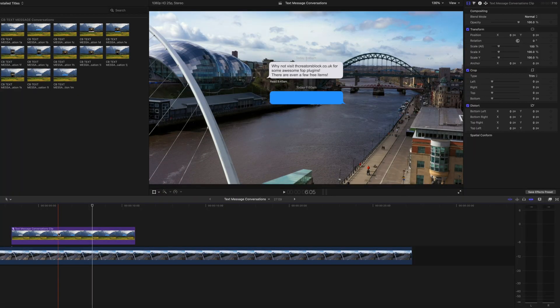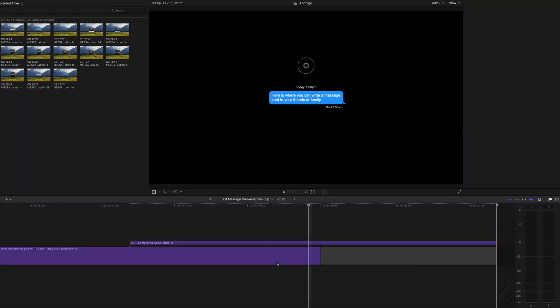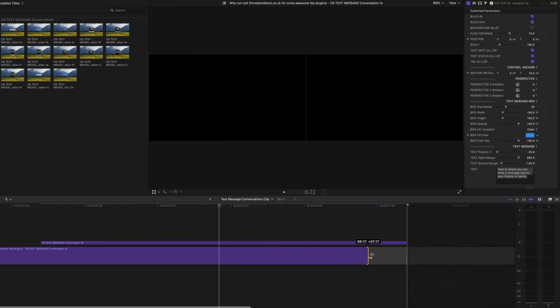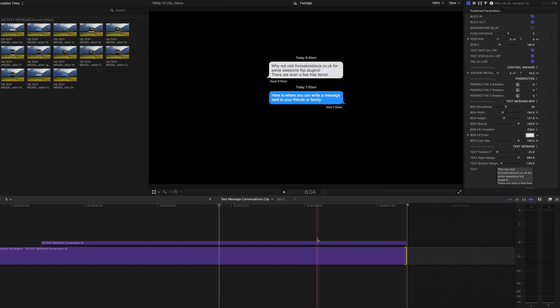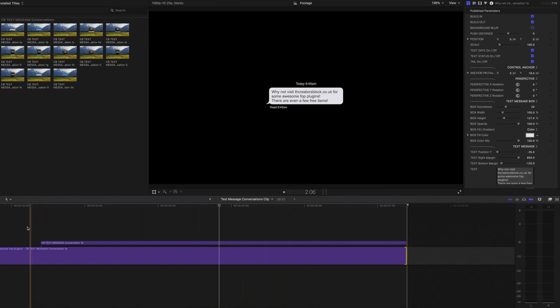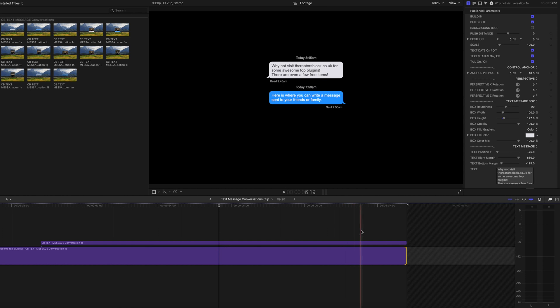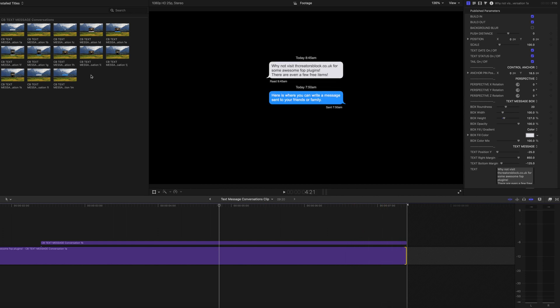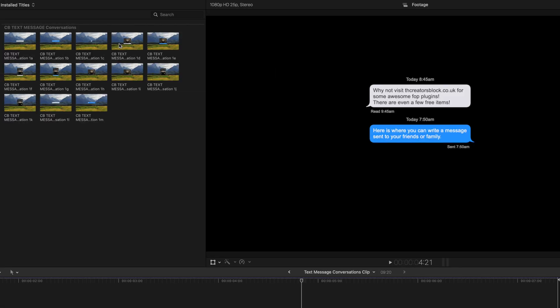What you'll also want to do inside your compound clip is make the first clip the same length as the second one, so it doesn't disappear before the other one finishes. That way they both stay up and disappear at the same time.